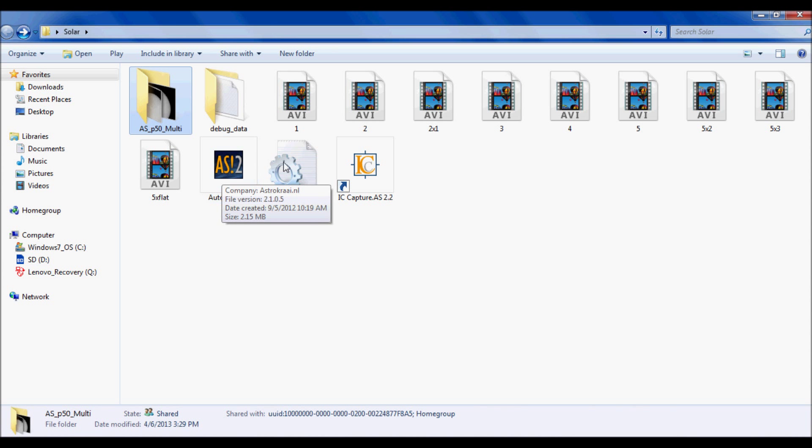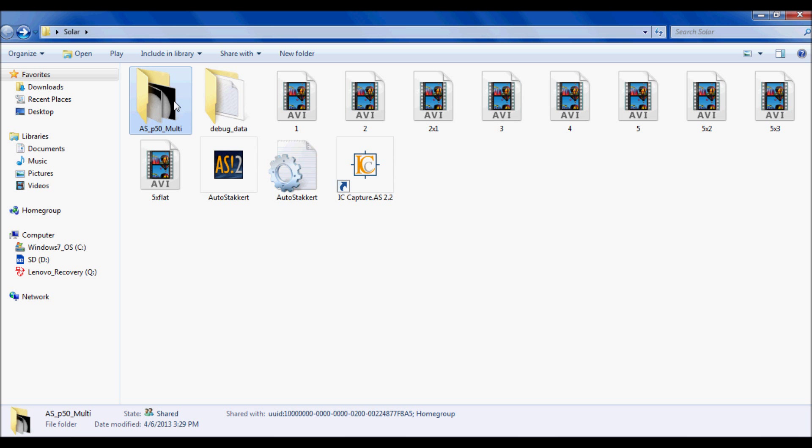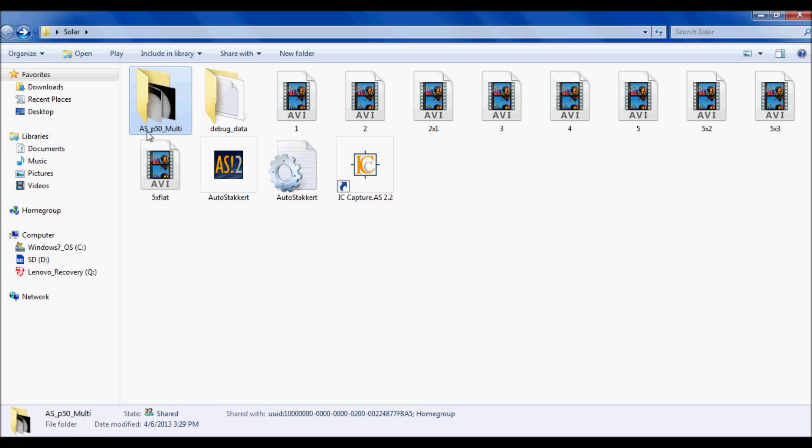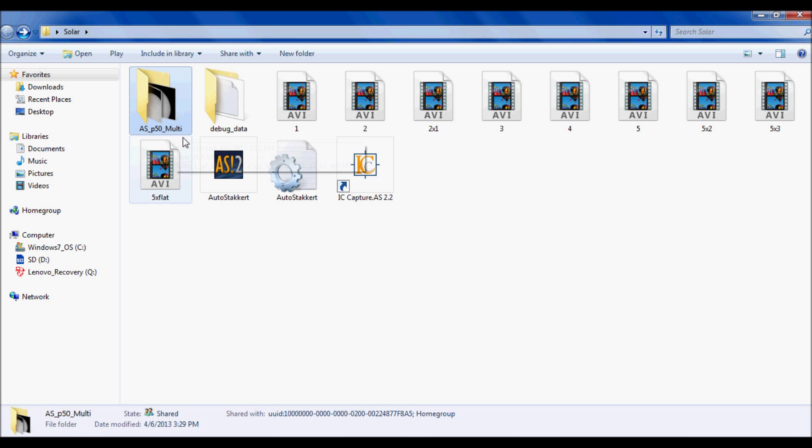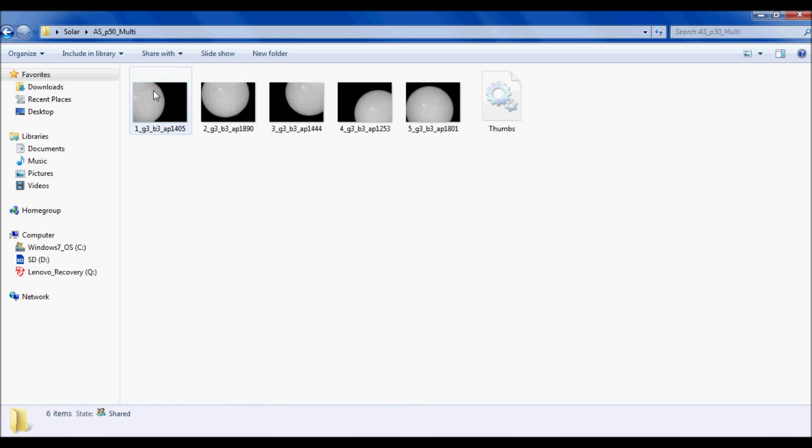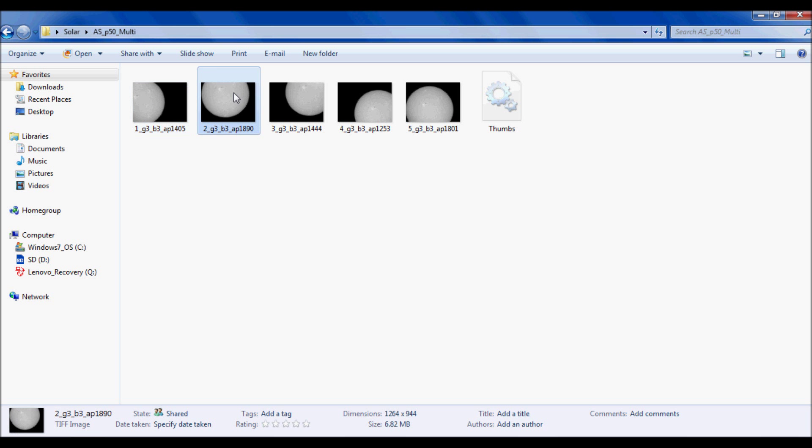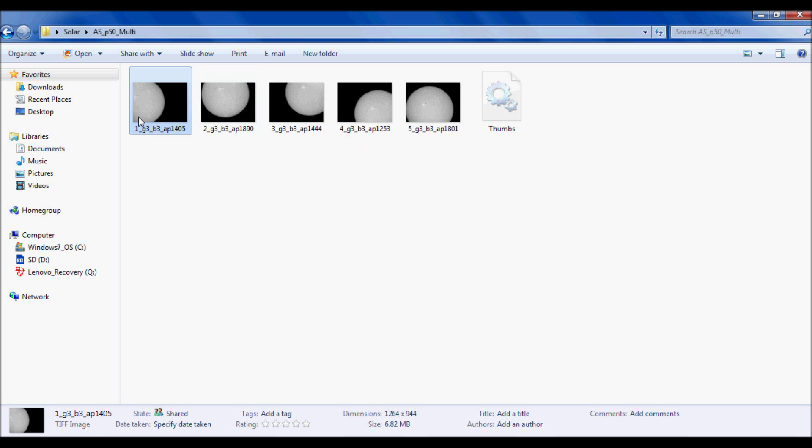AutoStacker has finished stacking and aligning all those AVI files. It'll put a folder that looks like this on the top left here on your desktop. It'll say AS for AutoStacker, P30 or 40 or 50, and if you're batch processing some AVI files it'll say multi. Let's go ahead and open this folder up. We had five AVI files, and now AutoStacker has stacked and aligned them and converted them to individual 16-bit TIFF files. These are the files we are going to be processing in Photoshop to bring out the data.